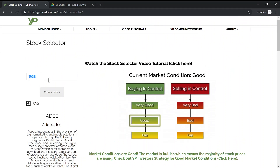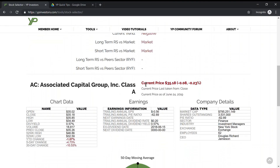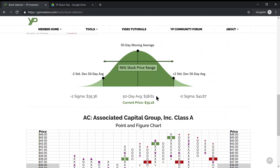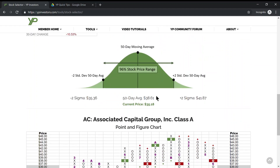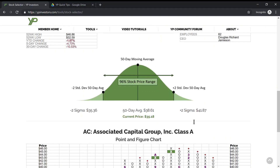Let's check out one that is low — let's try AC. Click check stock, scroll down once it's calculated, and you can see that AC, Associated Capital Group, has its current price shown in green because it's below the negative two standard deviation line of 35-36. It's actually at 35.18.